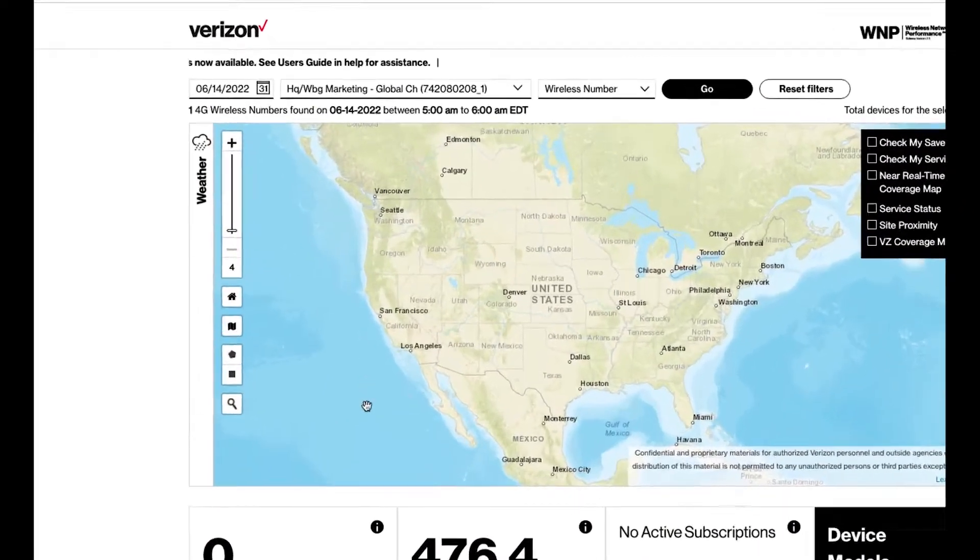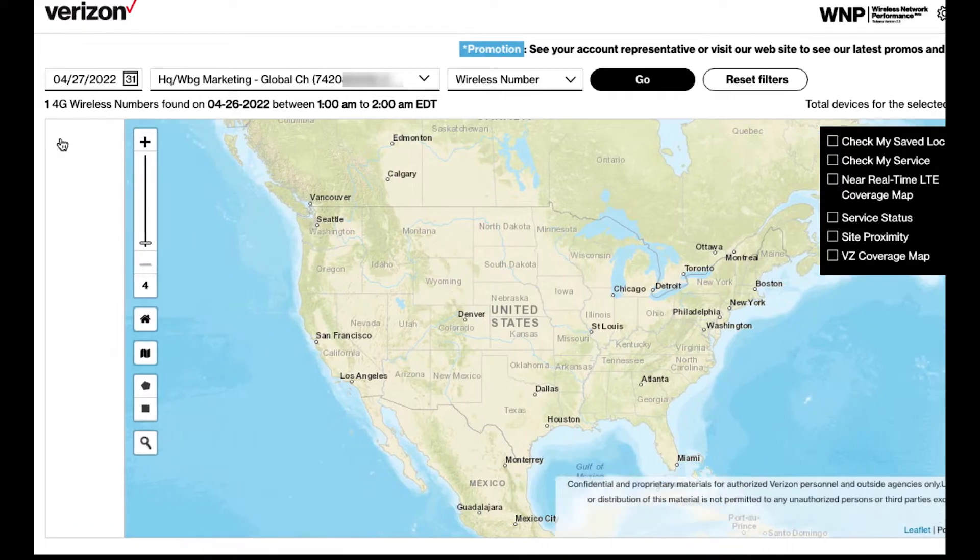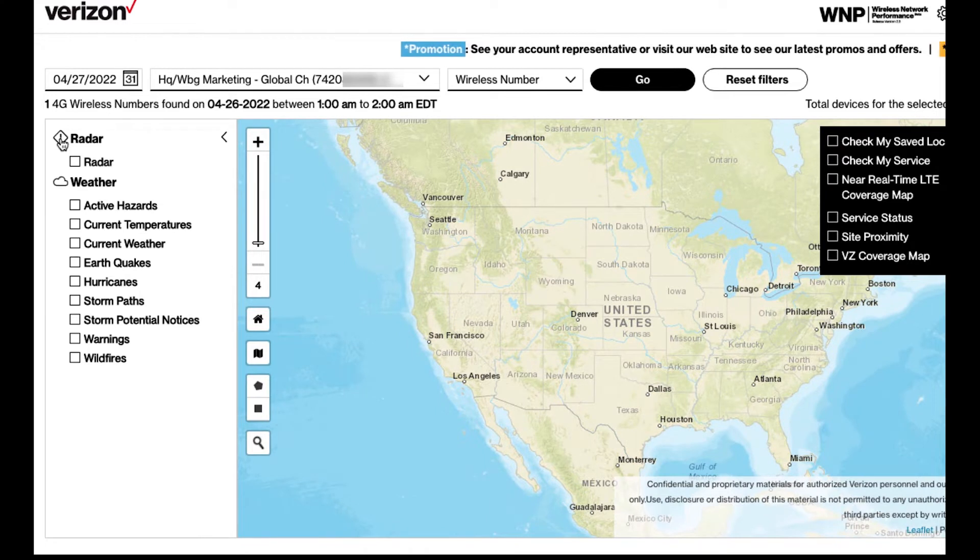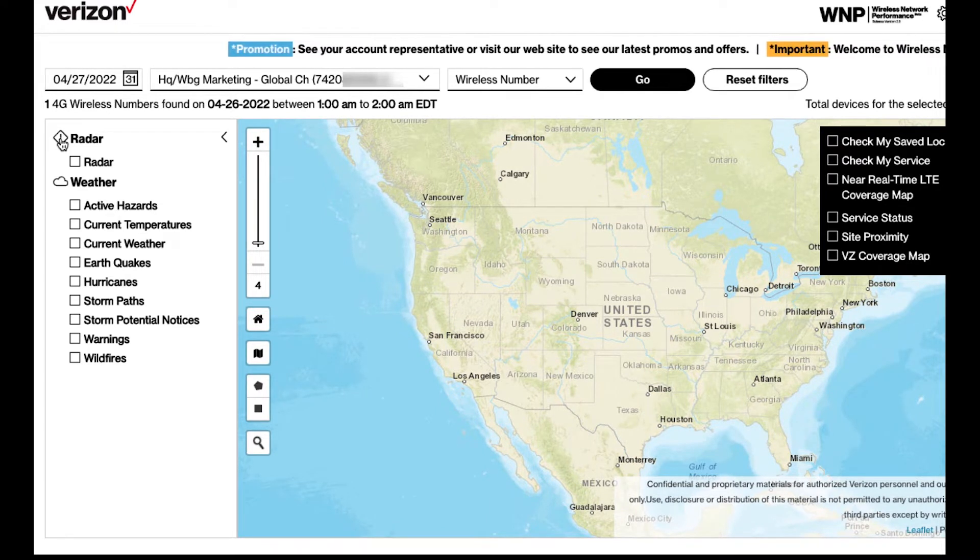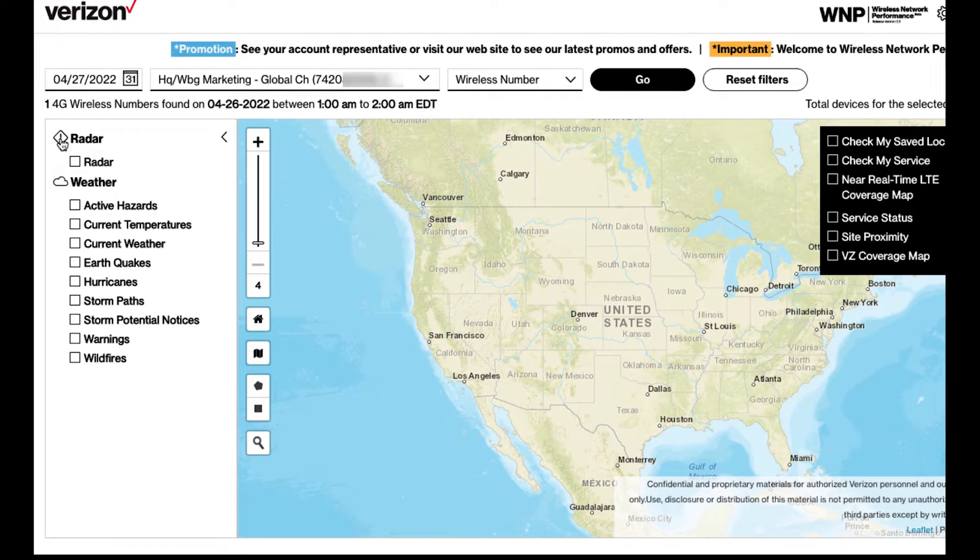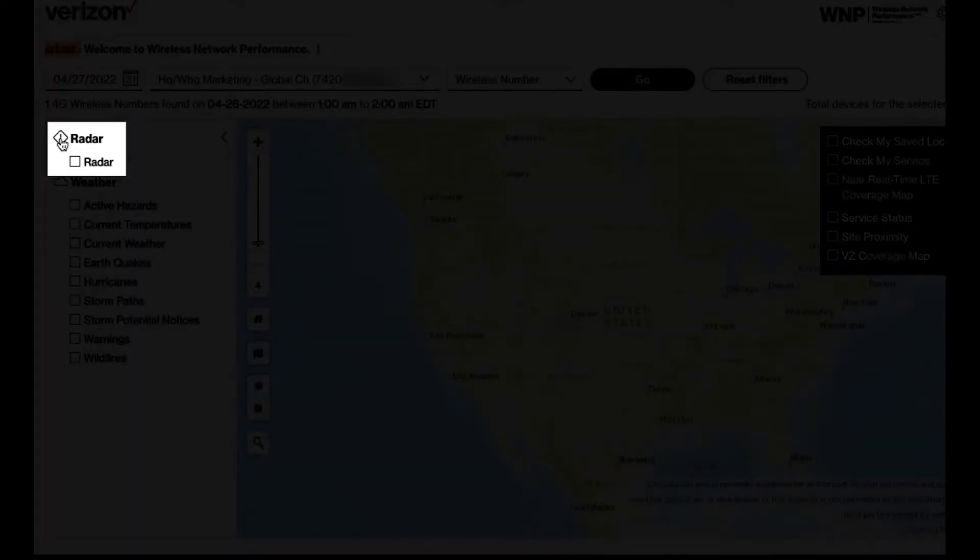On the left, click on the weather panel icon. You will be provided with different options for displaying weather pattern overlays on your map. Click the checkbox to display a radar.